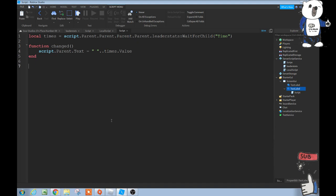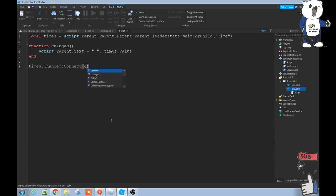Then we have our end there, just move down, and then time.changed, well times.changed, colon connect. And then in parentheses we put changed, and then there.